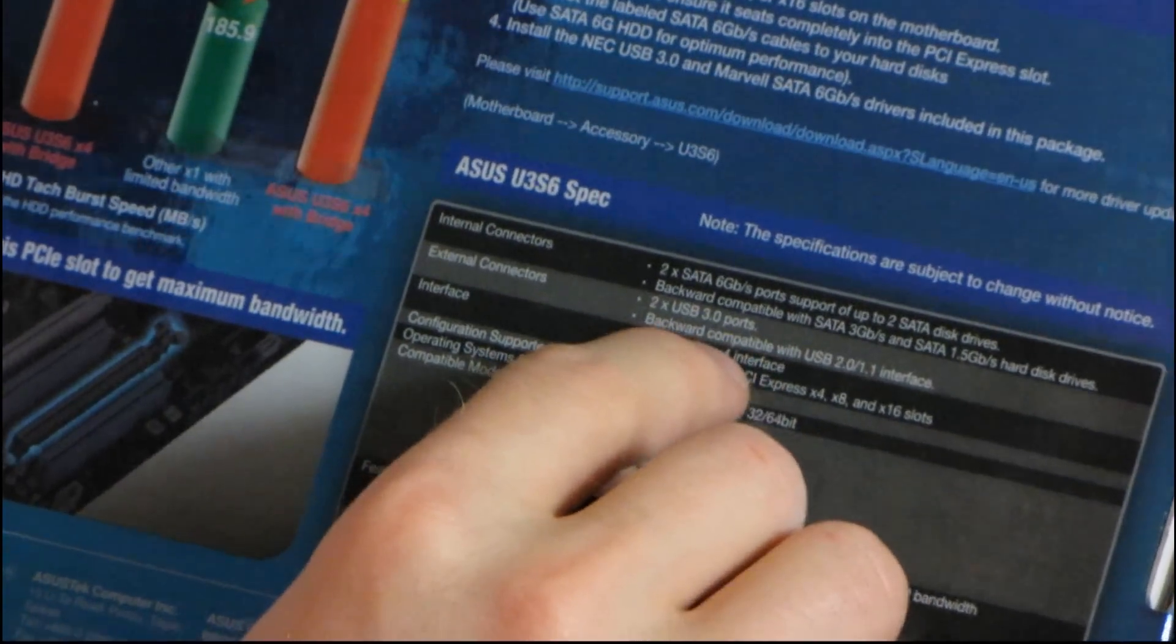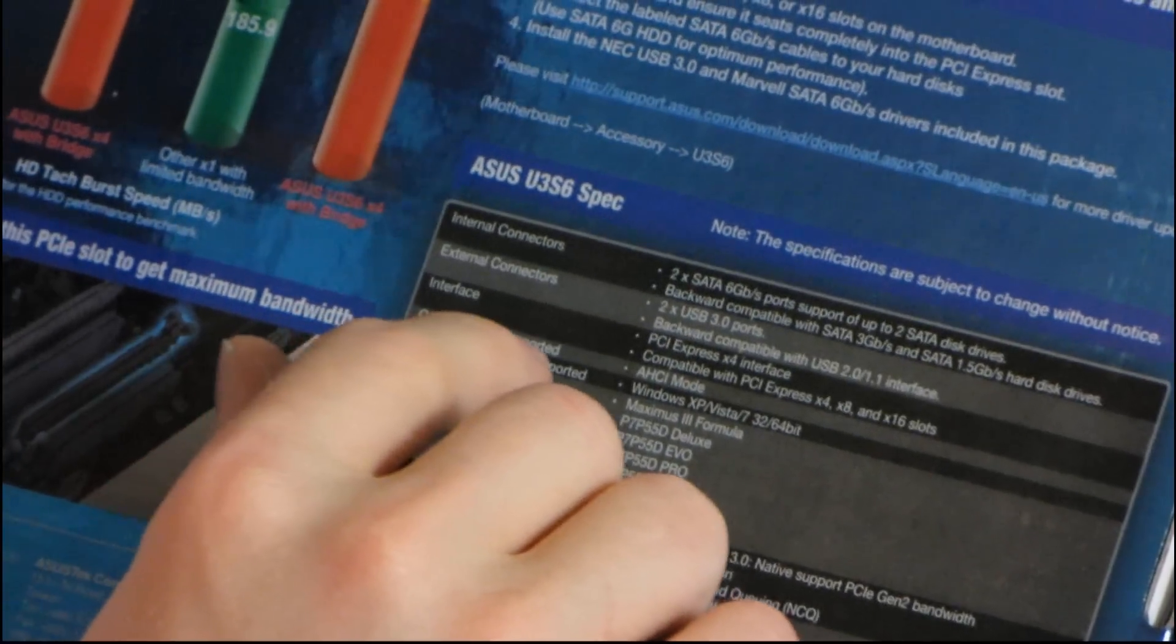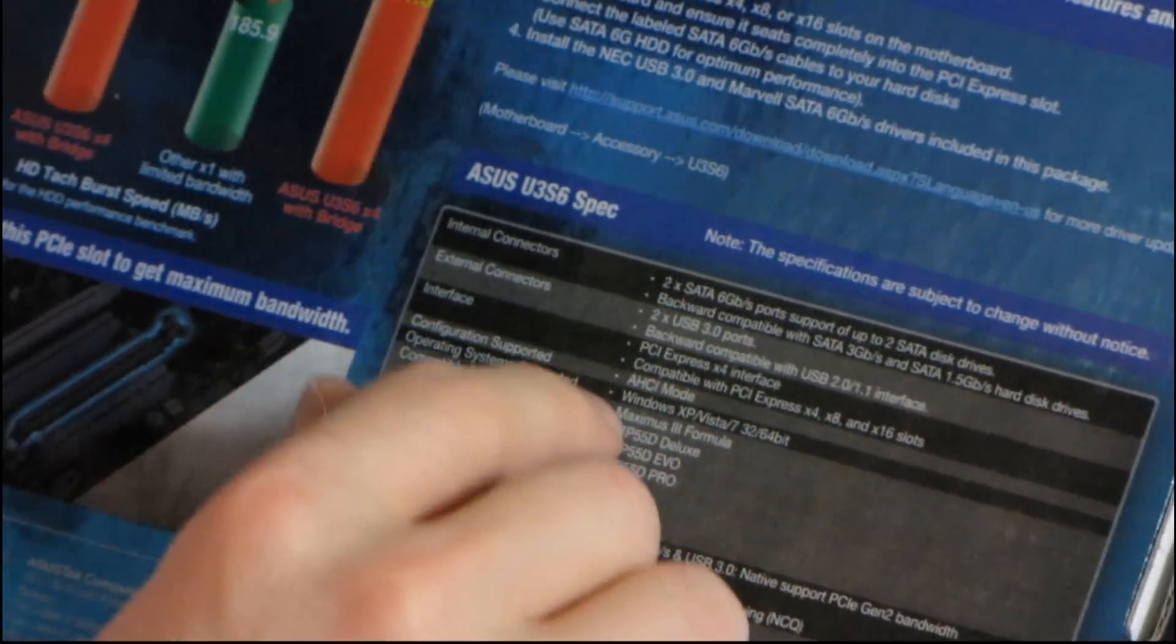The interface is PCIe 4, as they've talked about quite a bit on the packaging. The configuration supported is AHCI mode.